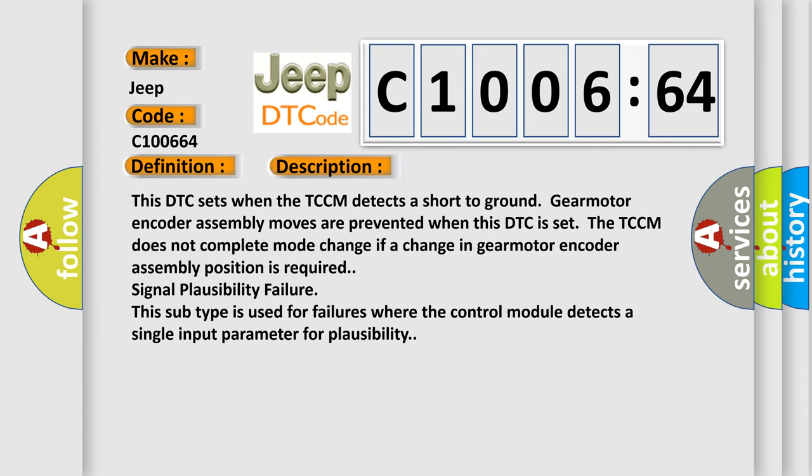And now this is a short description of this DTC code. This DTC sets when the TCCM detects a short to ground. Gear motor encoder assembly moves are prevented when this DTC is set. The TCCM does not complete mode change if a change in gear motor encoder assembly position is required.